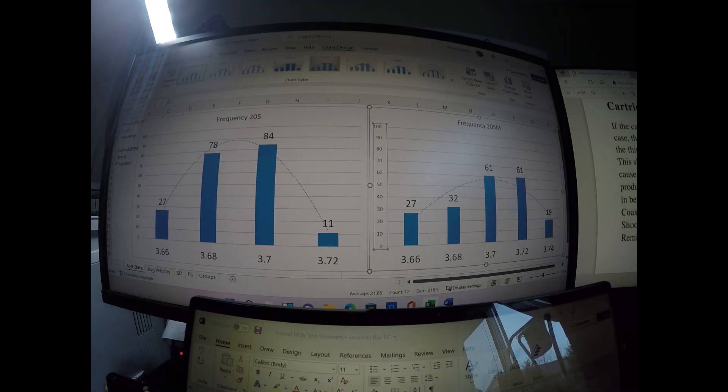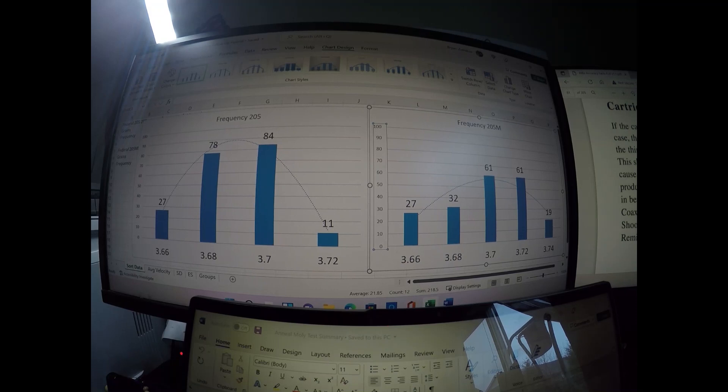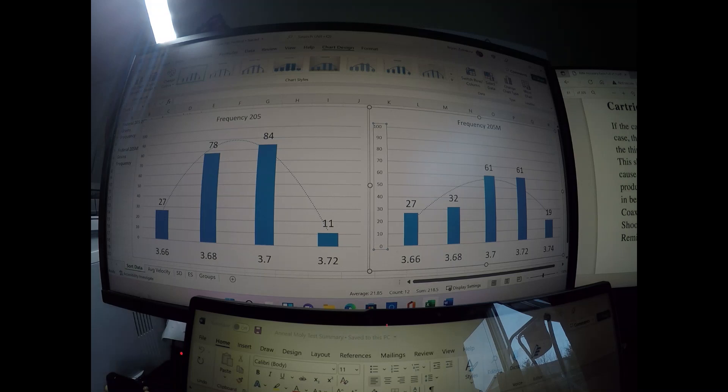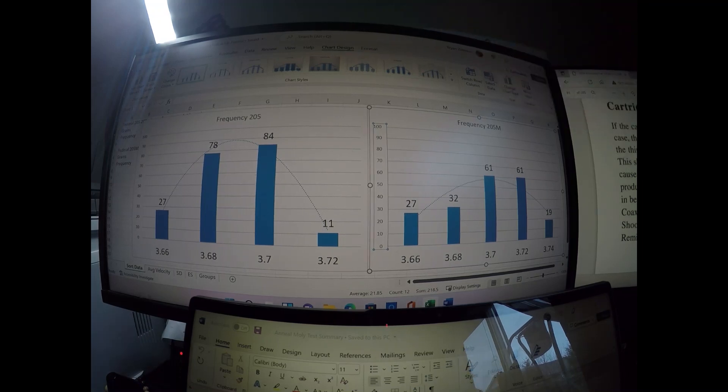So interestingly this is a lot different than the CCIs. The CCI match or bench rest primers had a lot less variability in their weight. Whereas with these Federals that I have, there is less variability with the non-match primers. So that is an interesting finding.